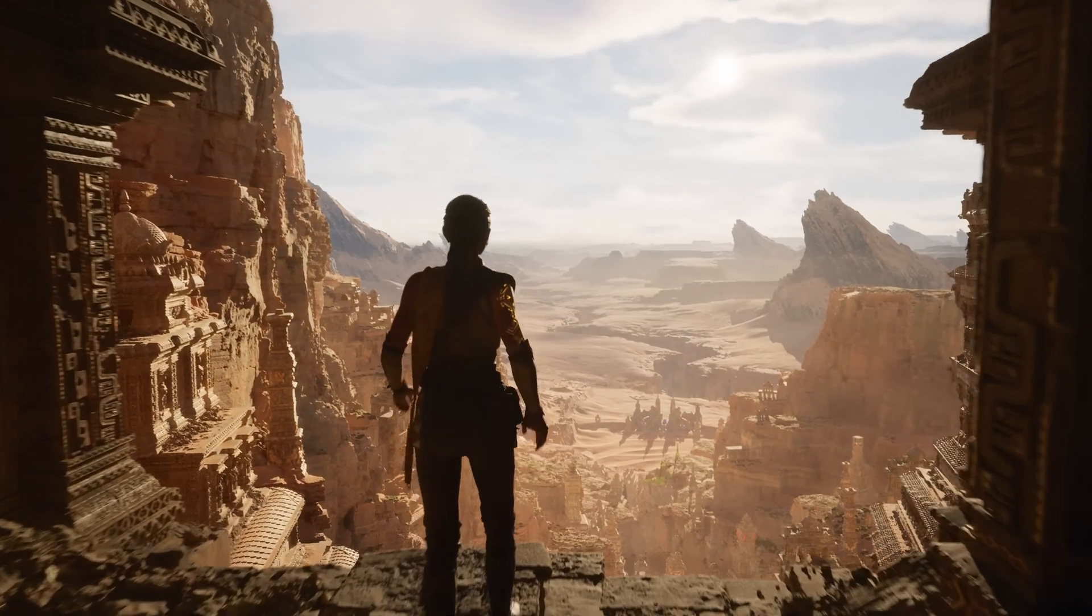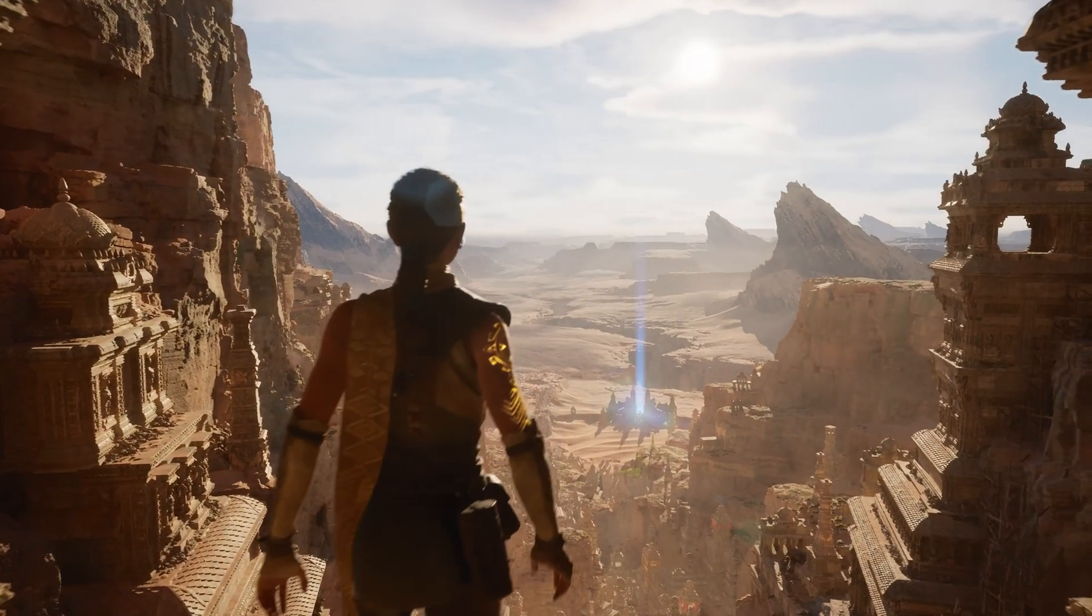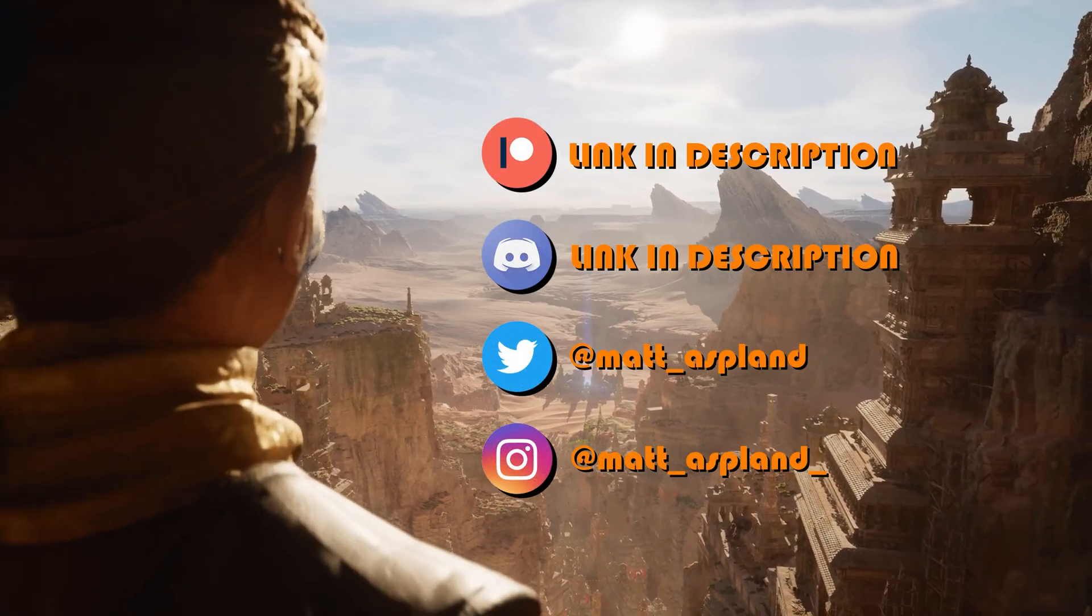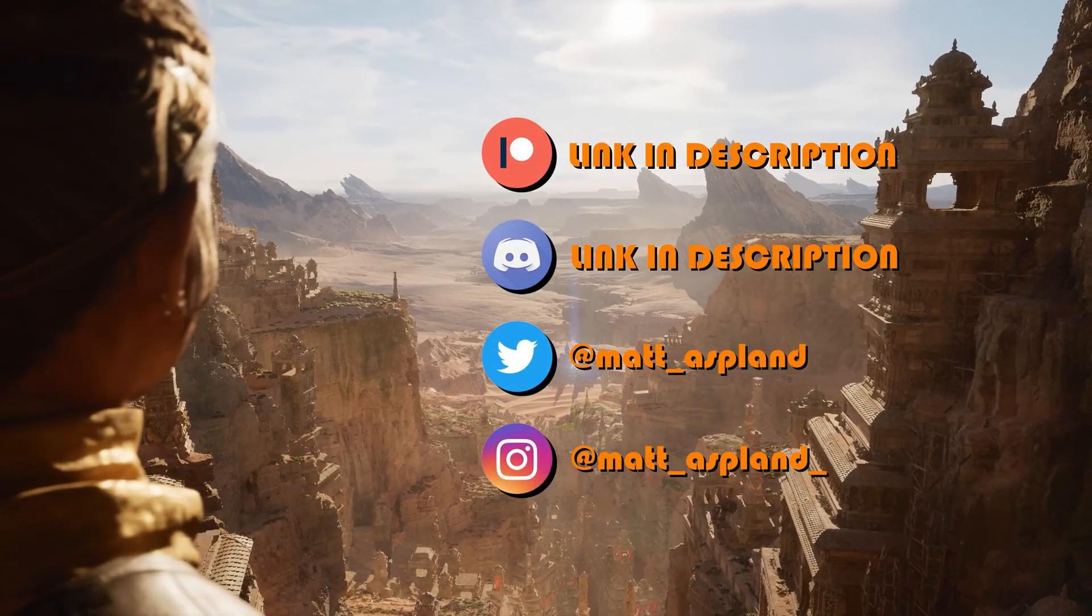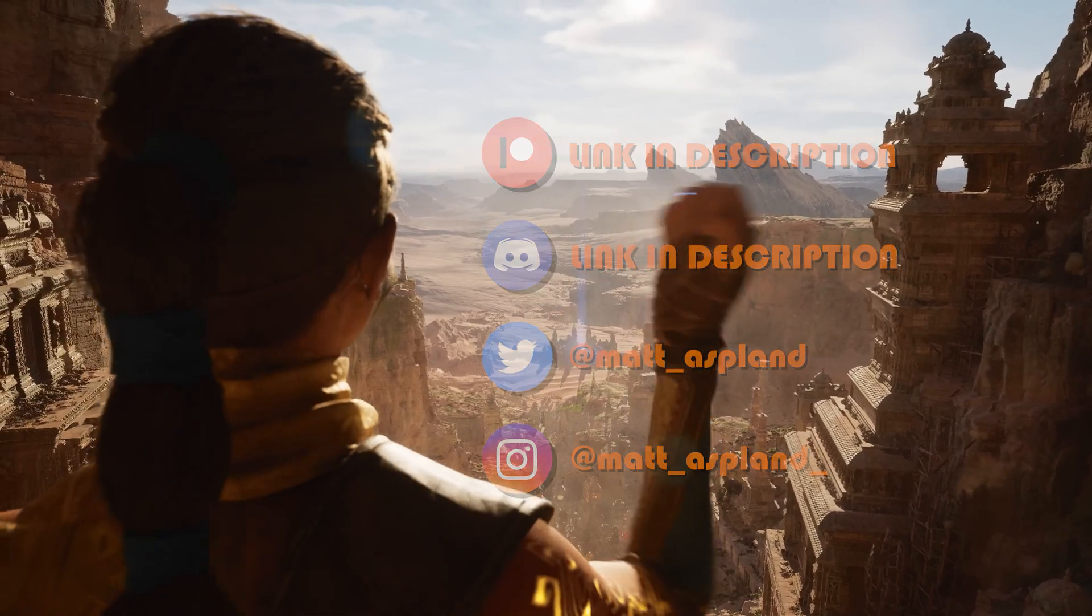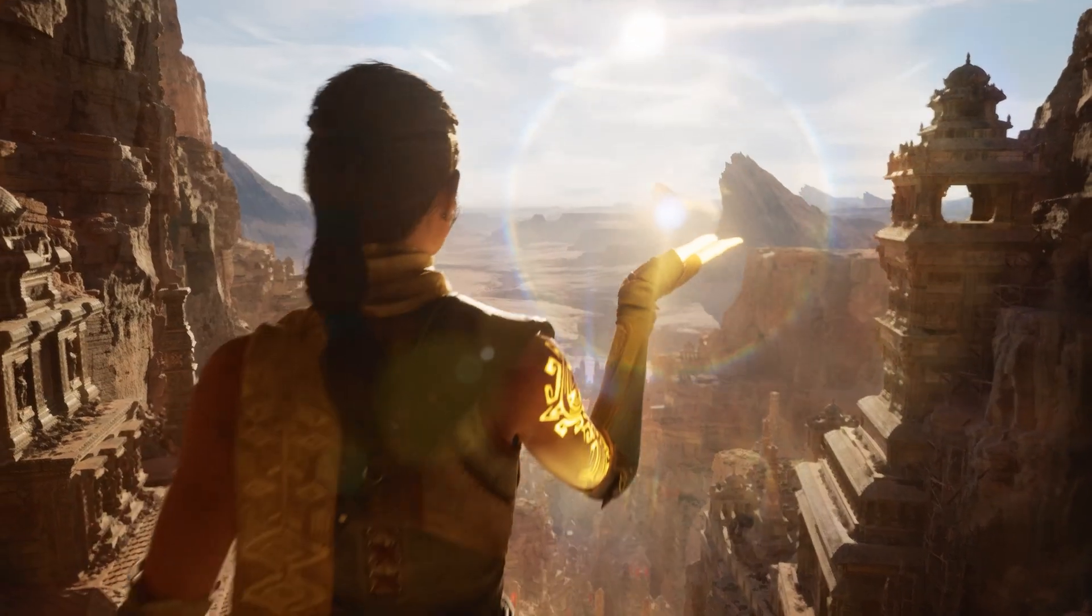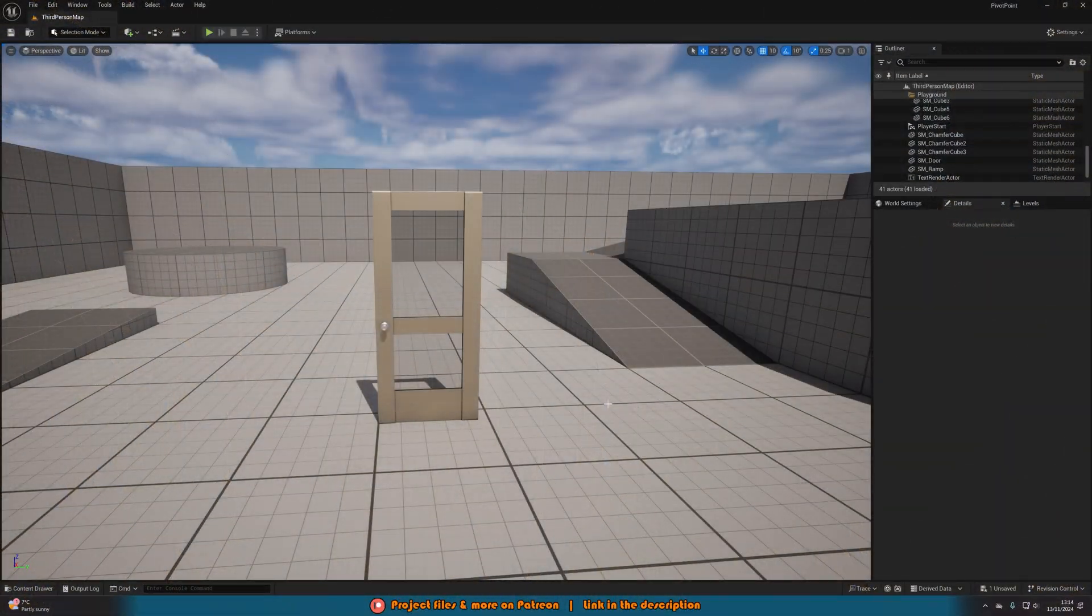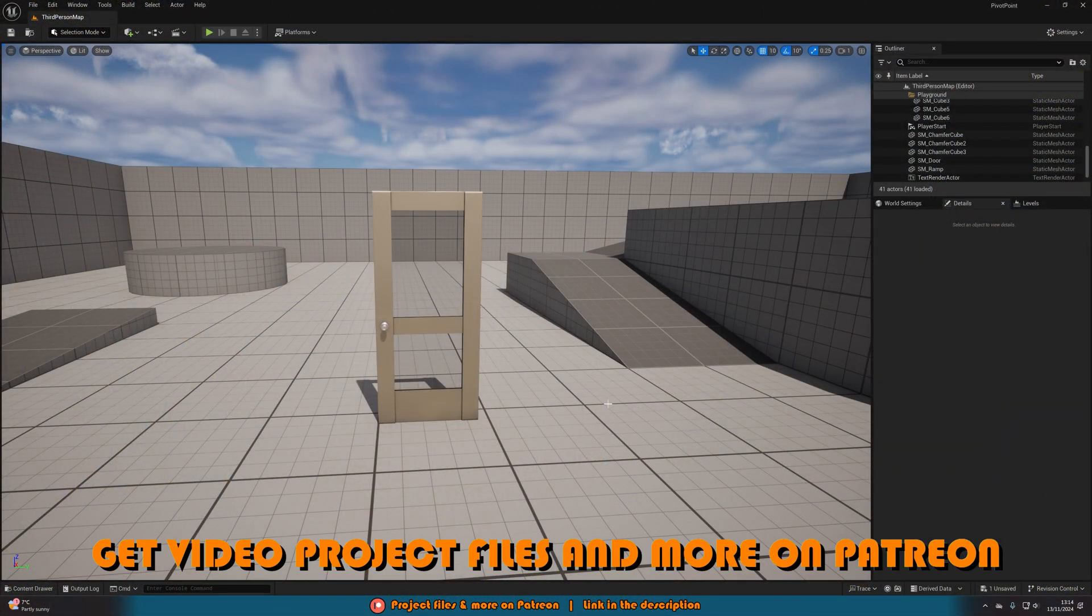Hey guys and welcome back to another Unreal Engine 5 tutorial. Today is going to be a quick one where we're simply going over how to permanently change the pivot point of a static mesh within your project.